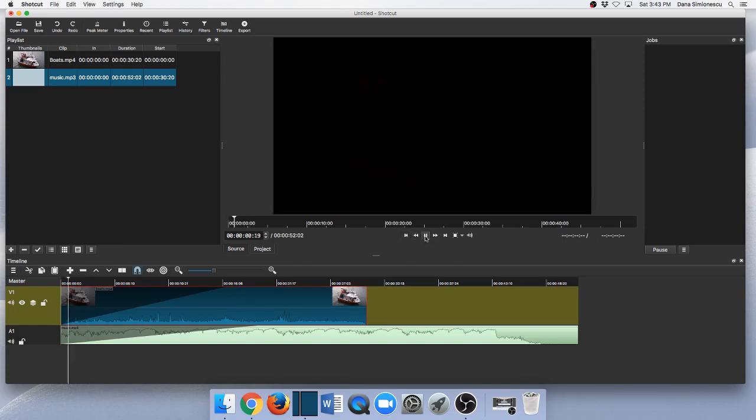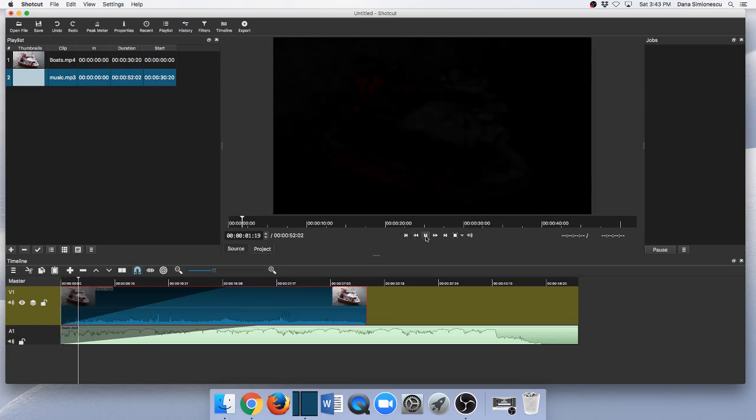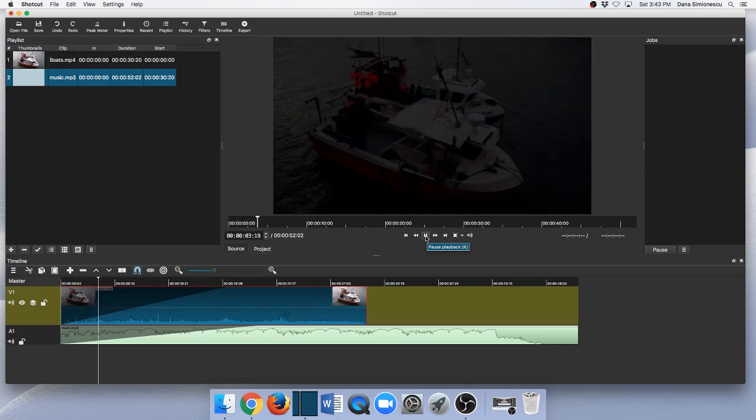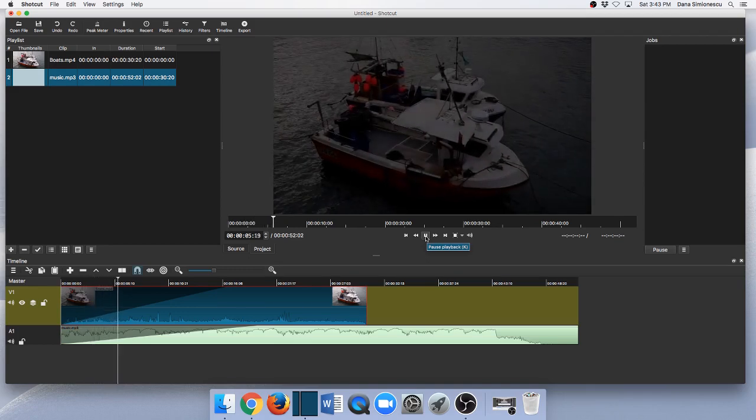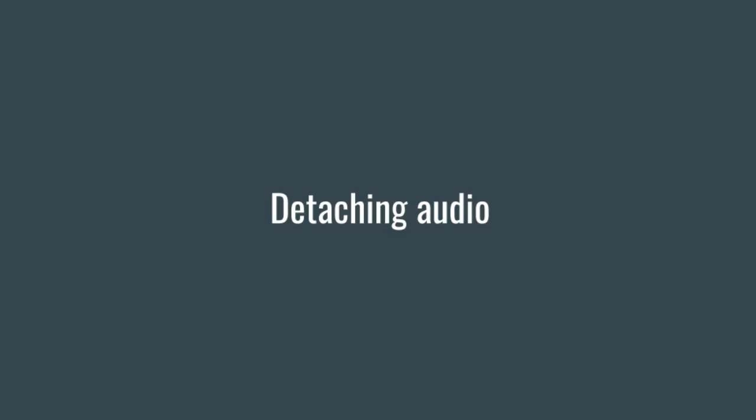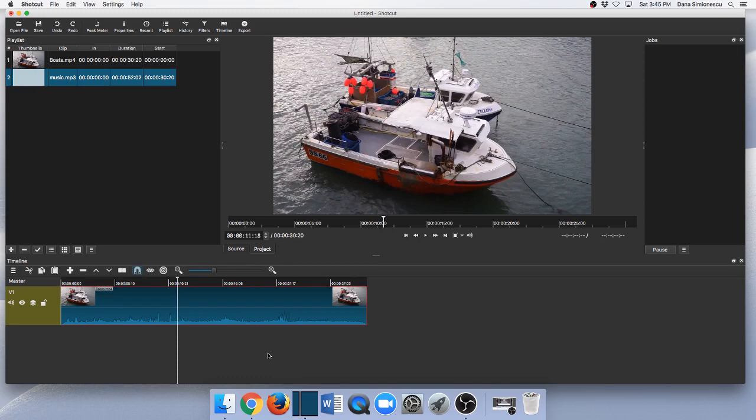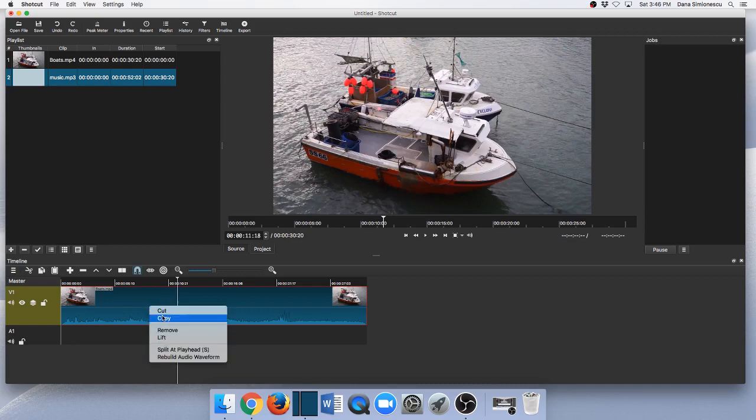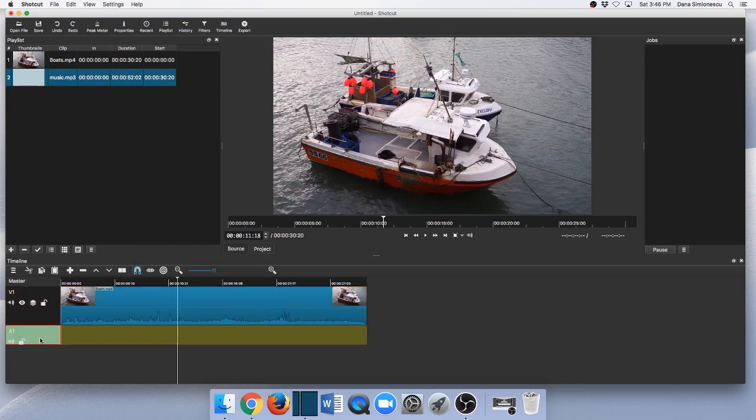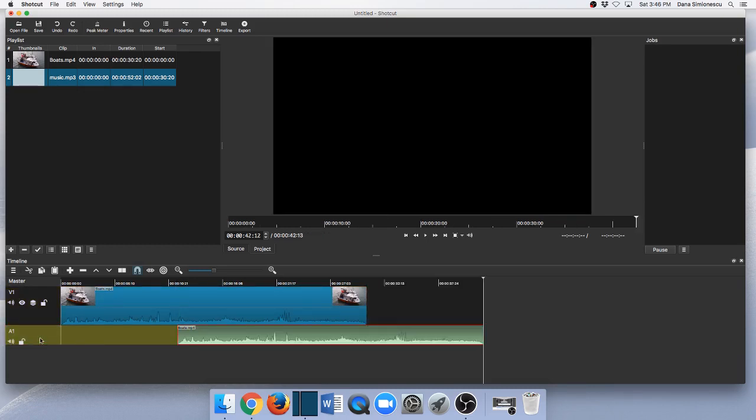All right, now let's look at detaching the audio. Maybe you want to use just the audio from this video and attach a different video. I'm going to open an audio track, and then make sure your clip is selected. You can copy it with Command+C or simply right-click and copy.